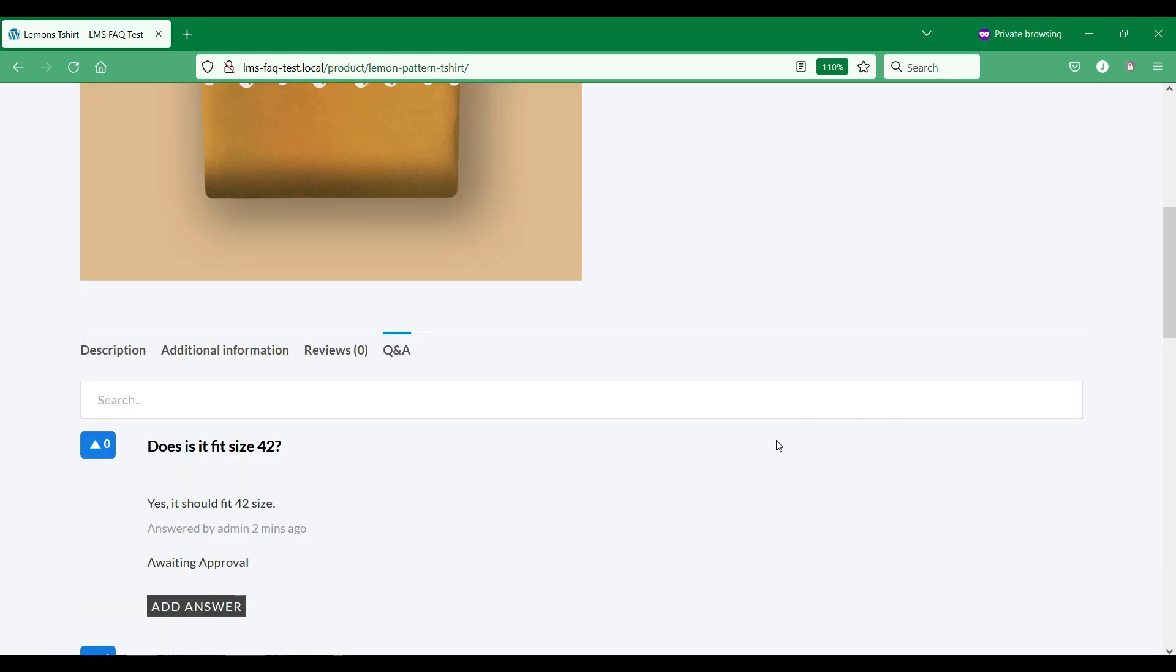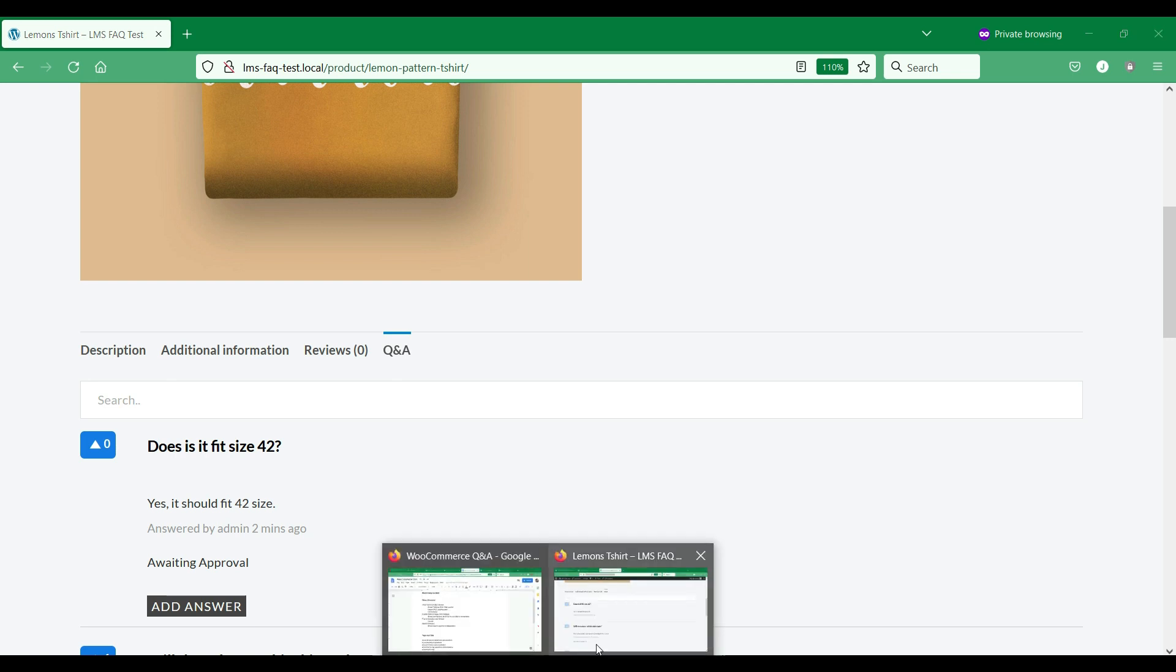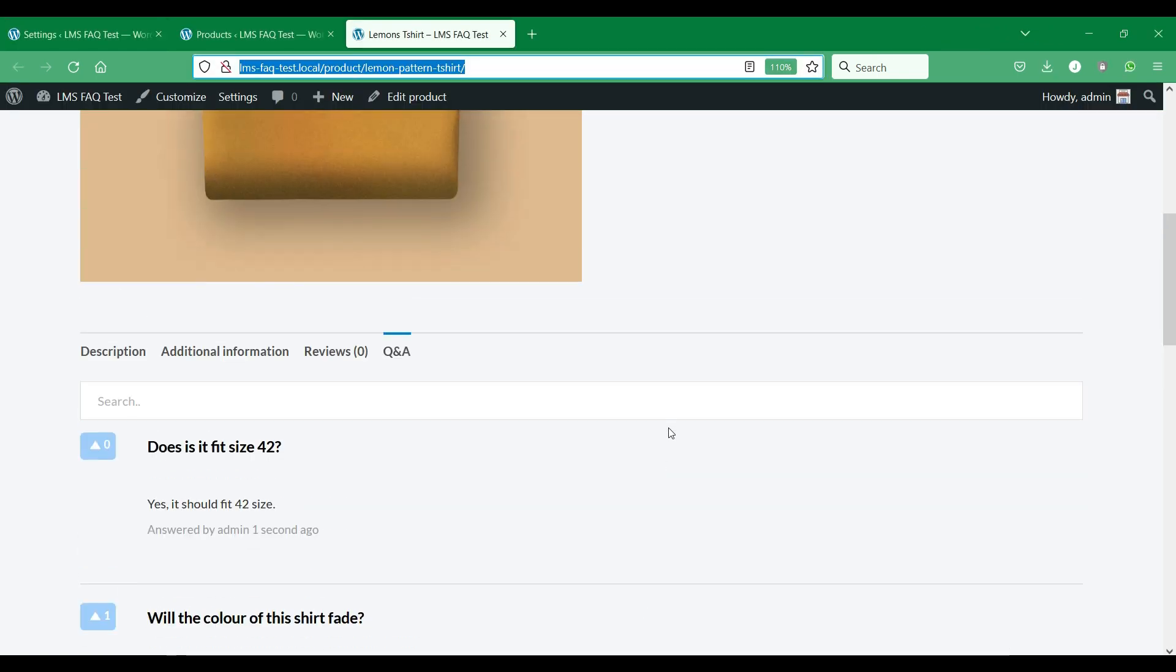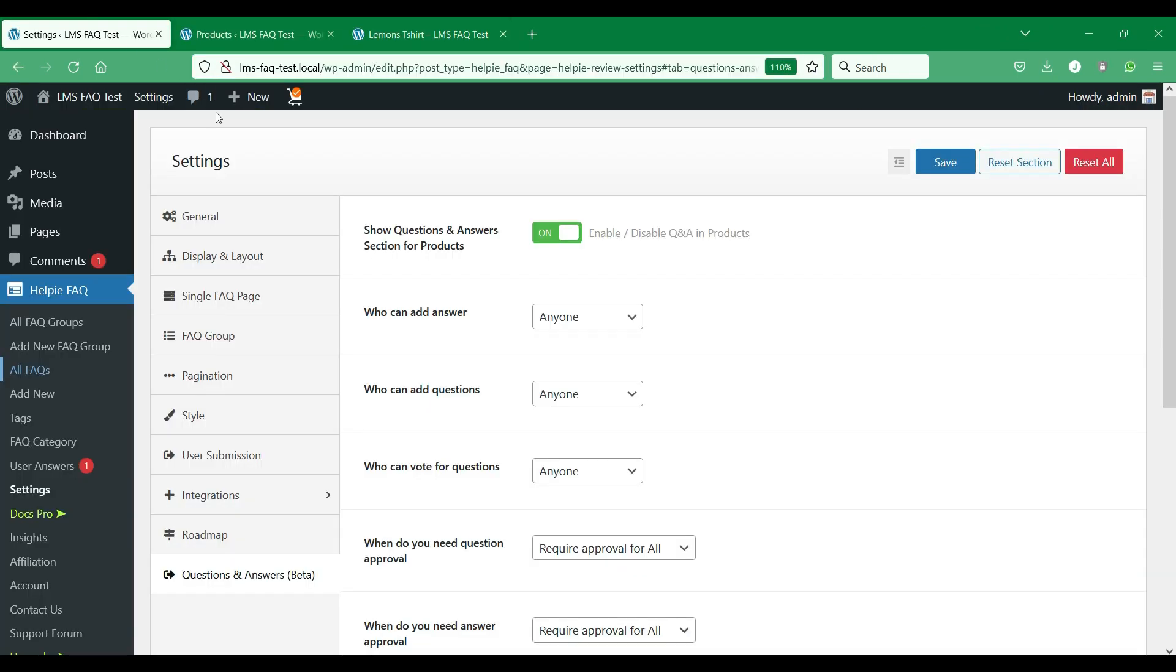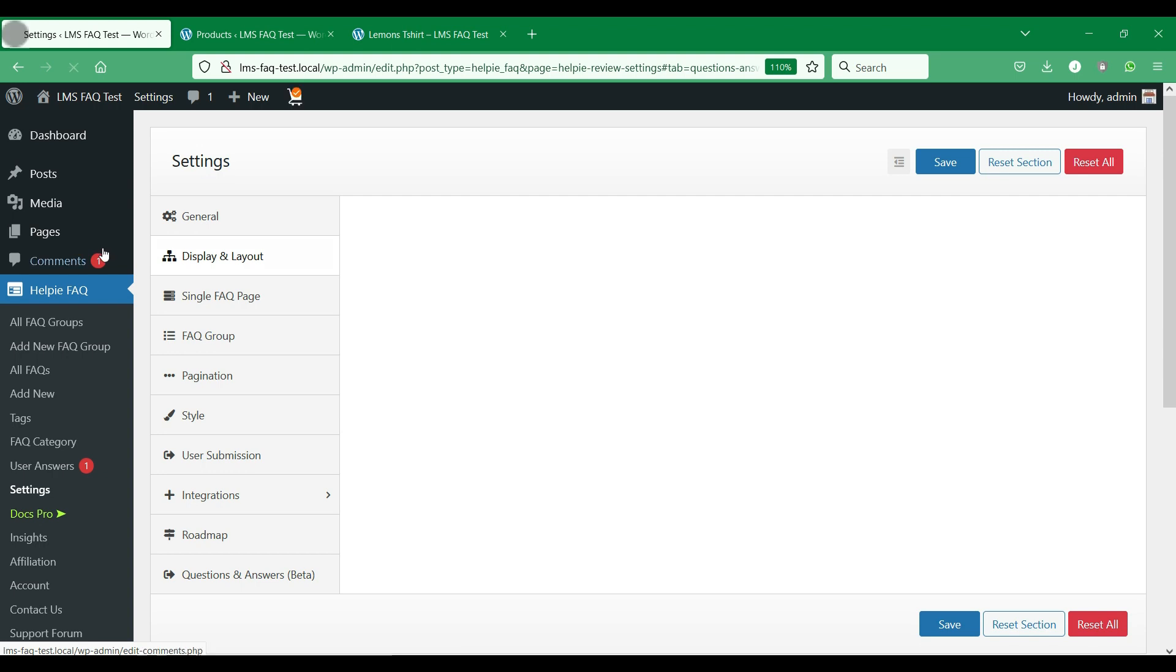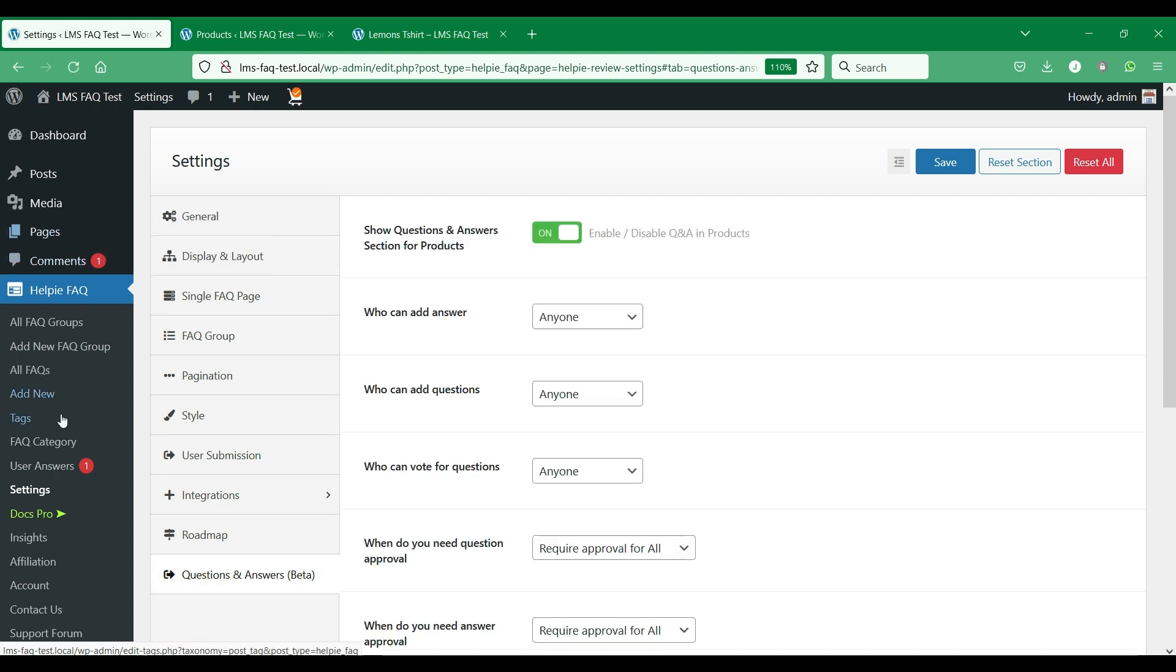Since we have set up moderation for anonymous visitors, the question and answer that is posted will go to moderation and will require your approval. Let's go to the WooCommerce store's back end and approve these questions and answers.